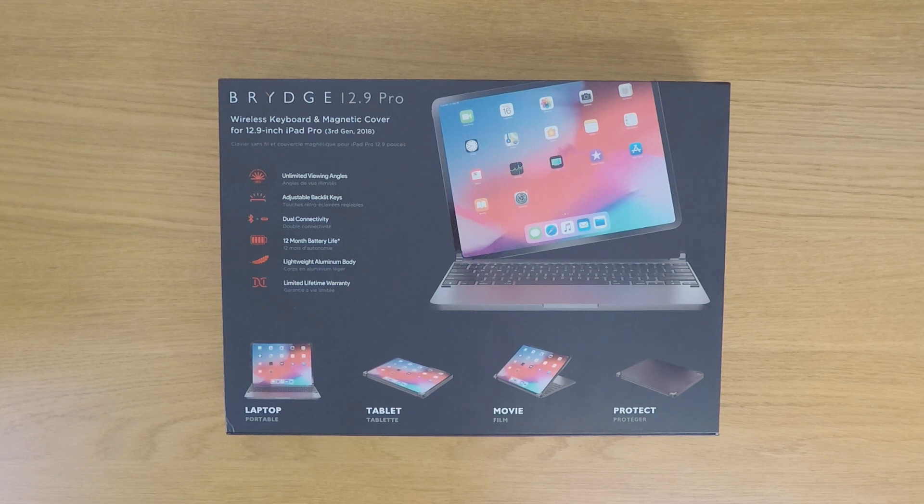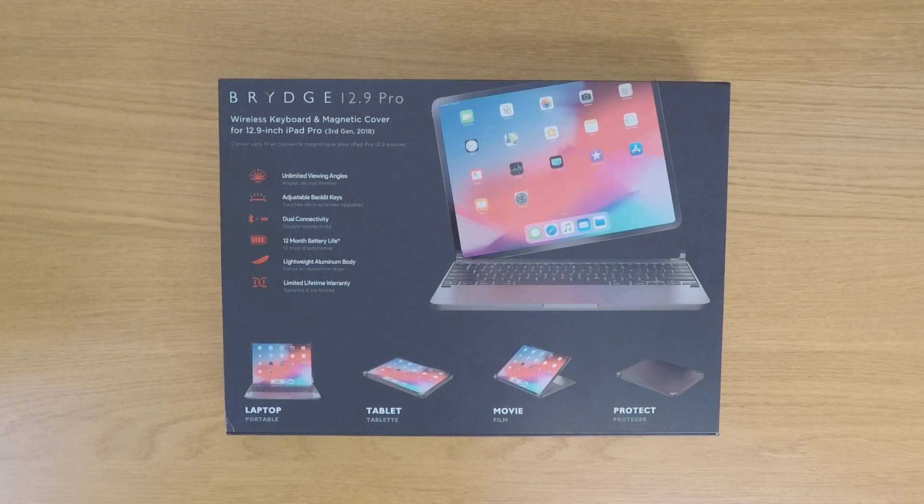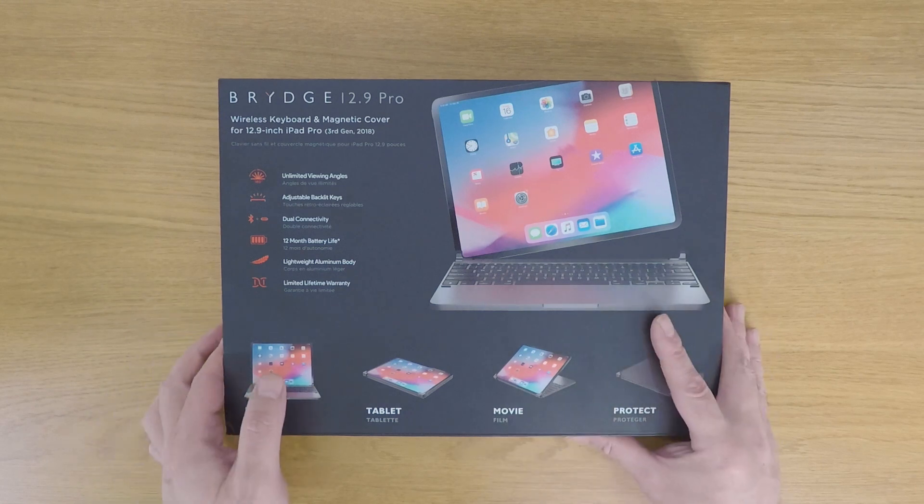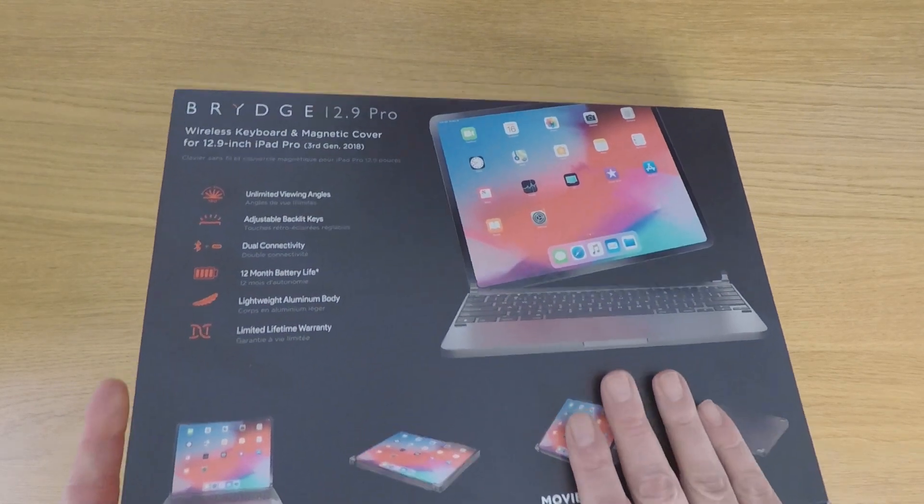So because it should be possible to make any make or model of Bluetooth keyboard work with our Apple iPad, in this video we're going to take a look at how we can install a Bridge wireless keyboard onto a 12.9 inch Apple iPad Pro.